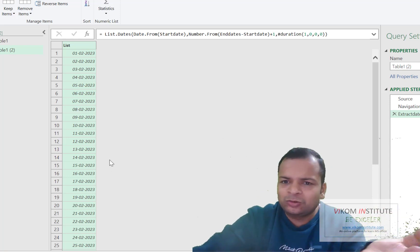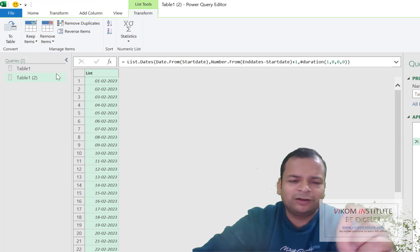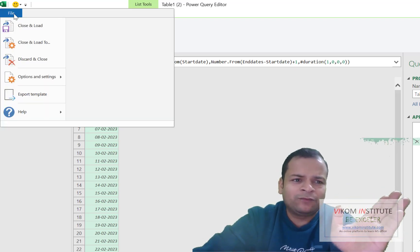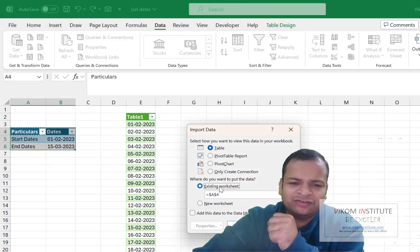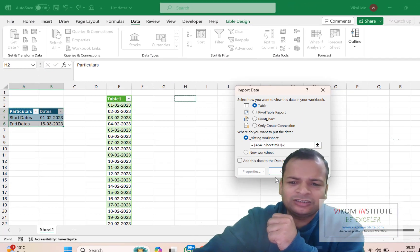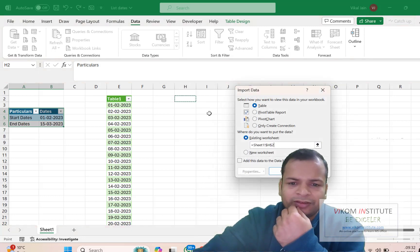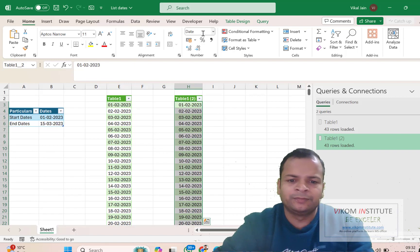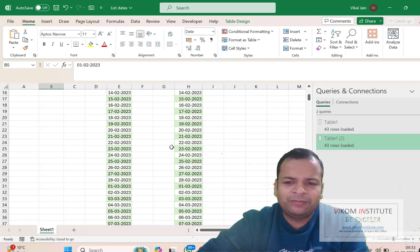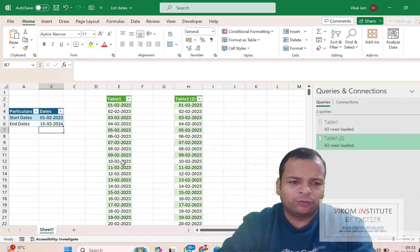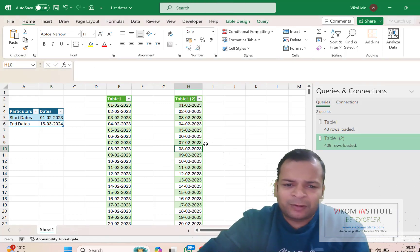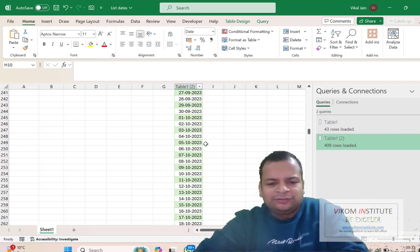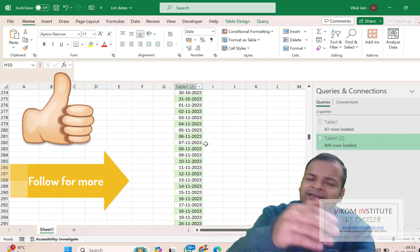If you want to convert this list into a table, click here and select 'To Table' — it will automatically convert the list into a table. I will simply go to File, Close and Load To, select existing sheet, choose the location, and click OK. Now I need to change the format to date. You will see it is generating from 1st February to 15th March. If I change to 2024 and refresh, the power of Power Query is auto-refresh — it automatically updates the entire date series.